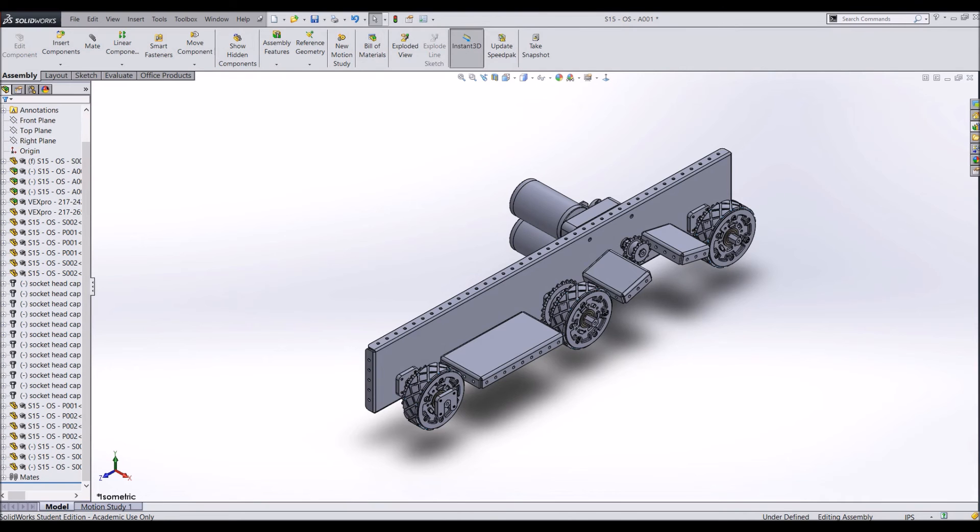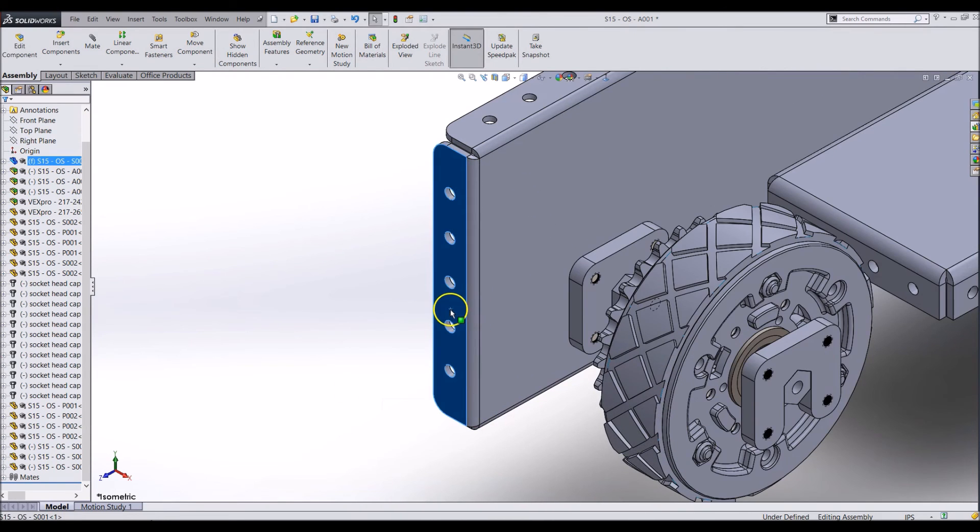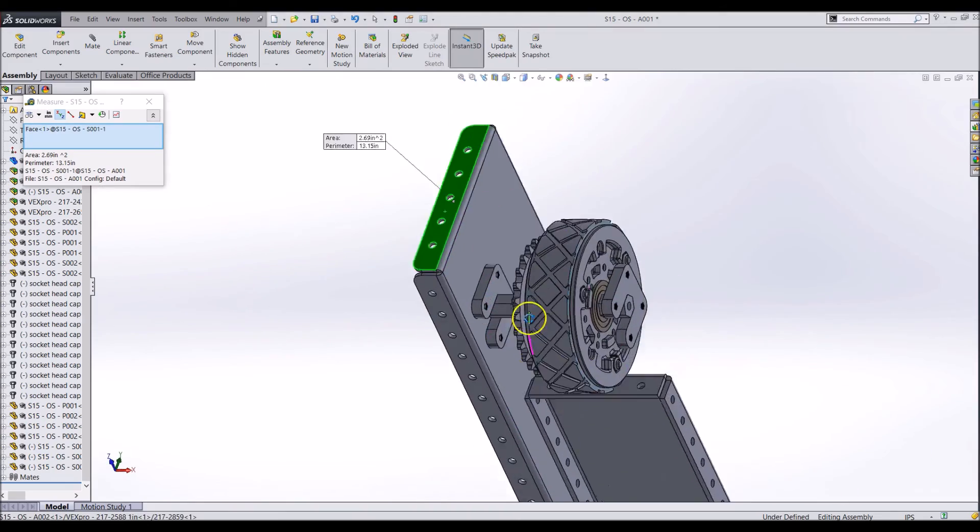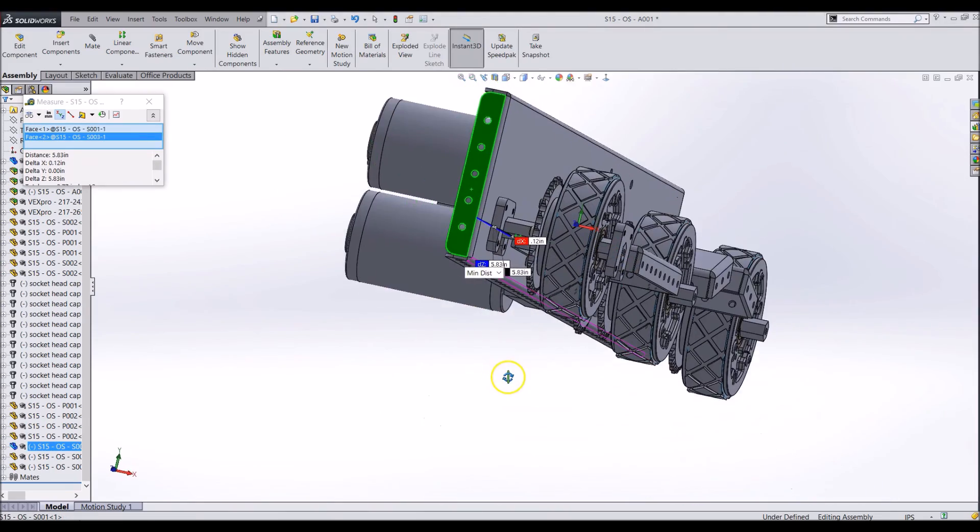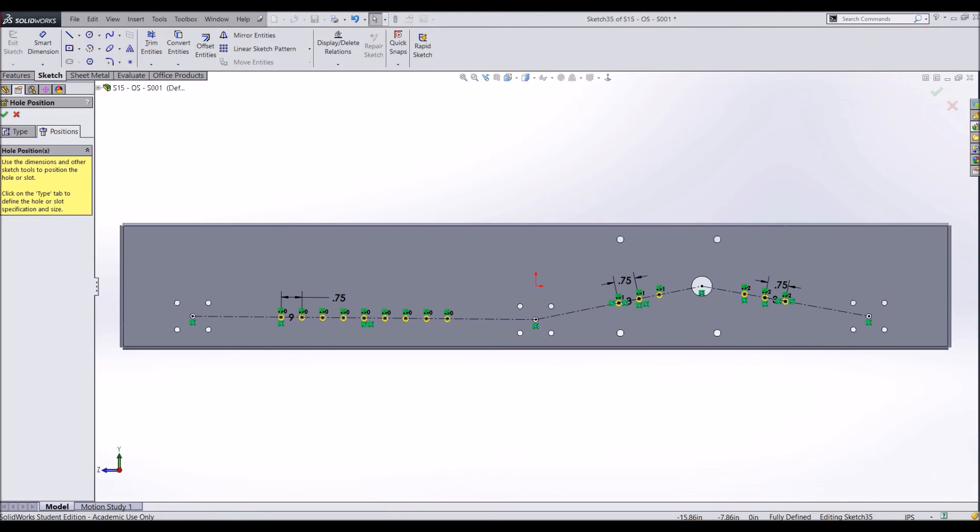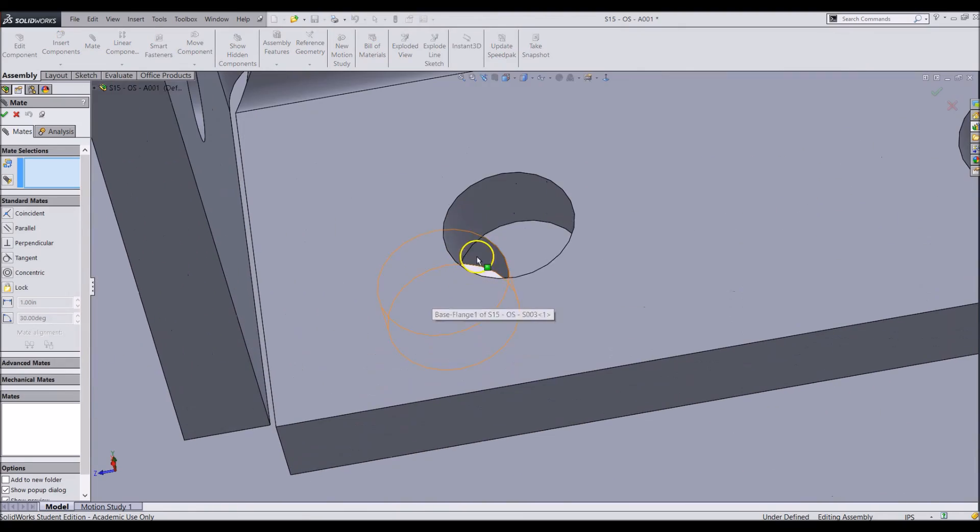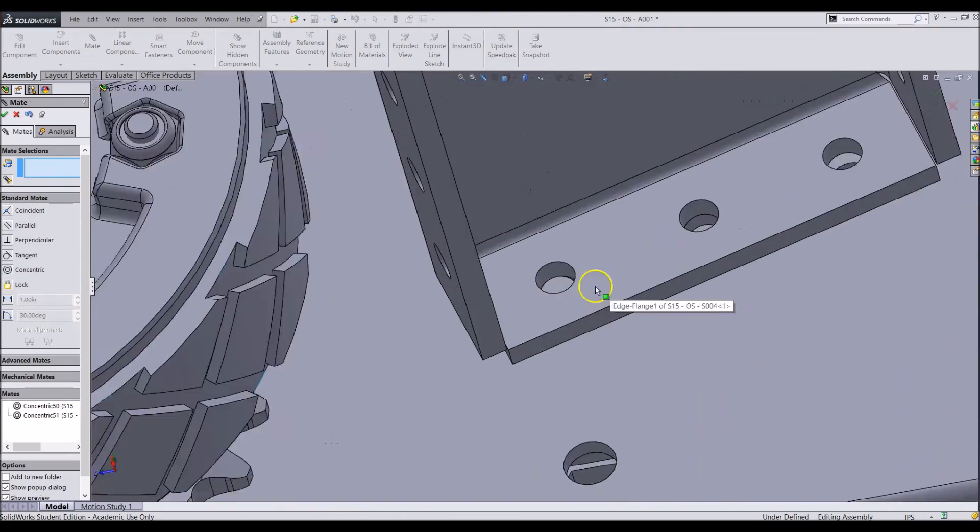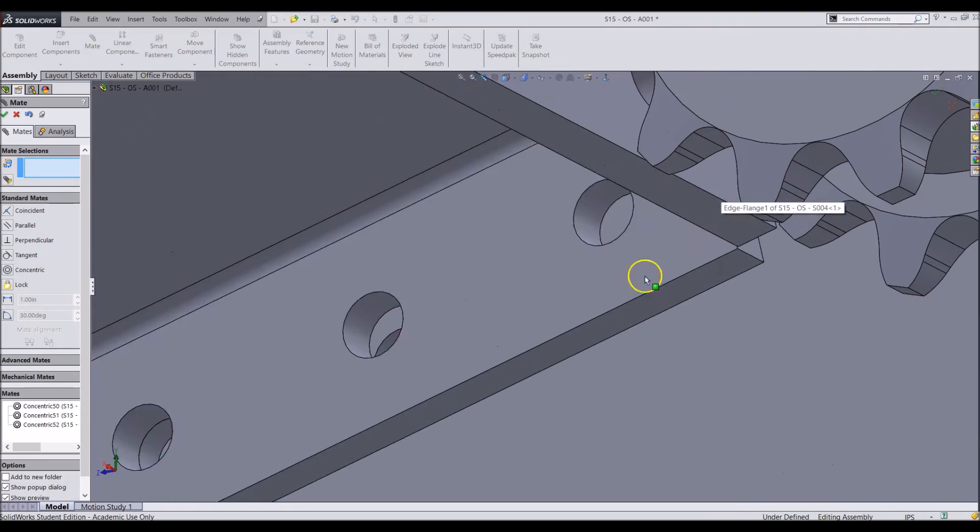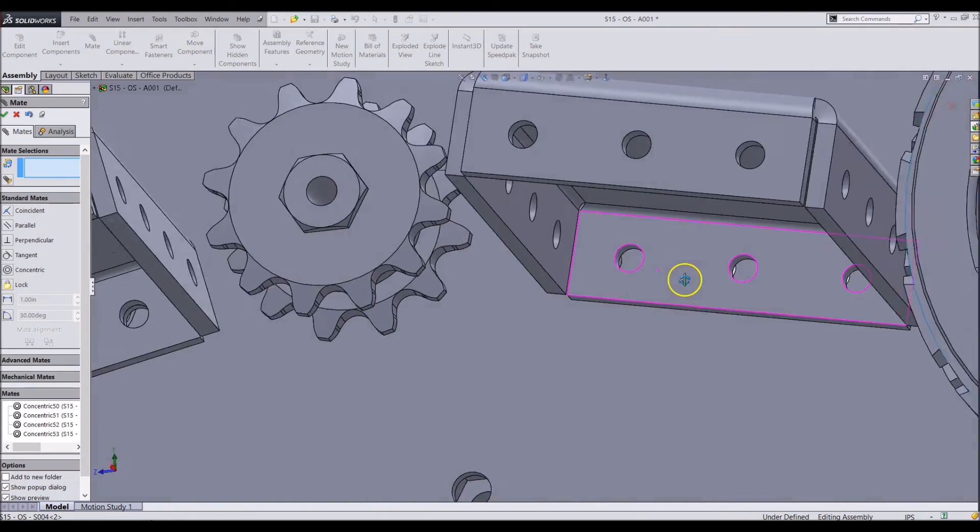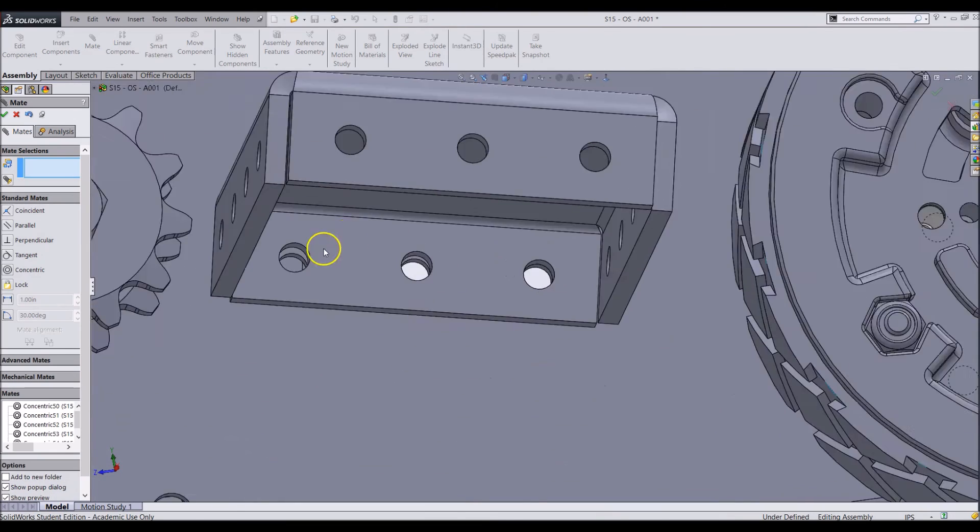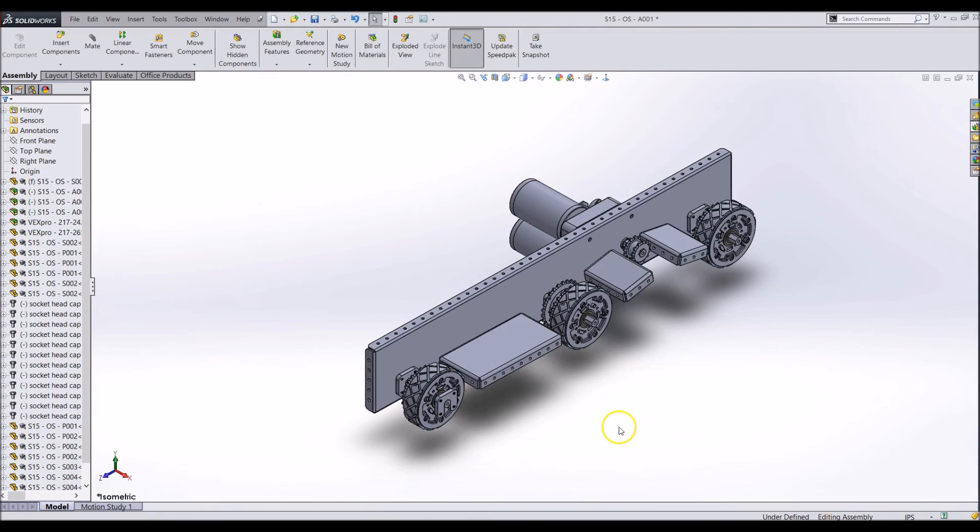Now we need to add some rivet holes for them. To do this, you can measure the approximate area you want them to be placed at. Then go into the side plate assembly and add some rivet holes into the side plate. Here is the sketch I made to mate the holes for those rivet holes. Then go back to the assembly and mate the rivet holes together. After all of this, your drivetrain should look like this.